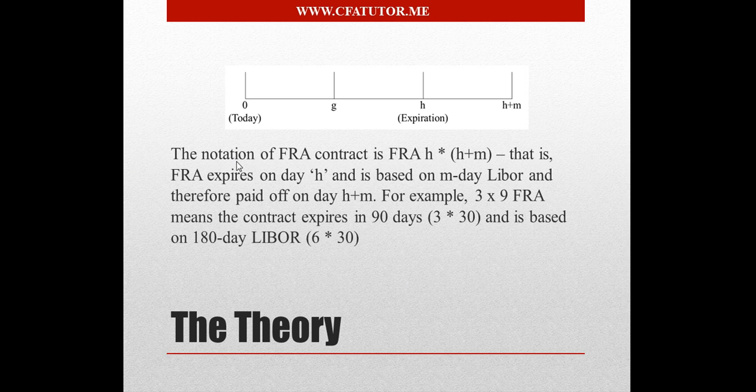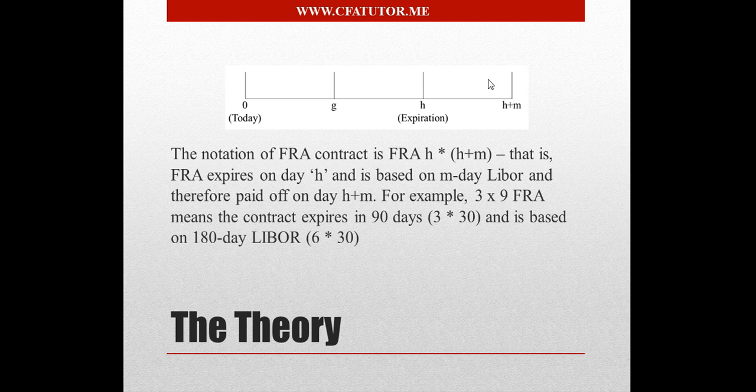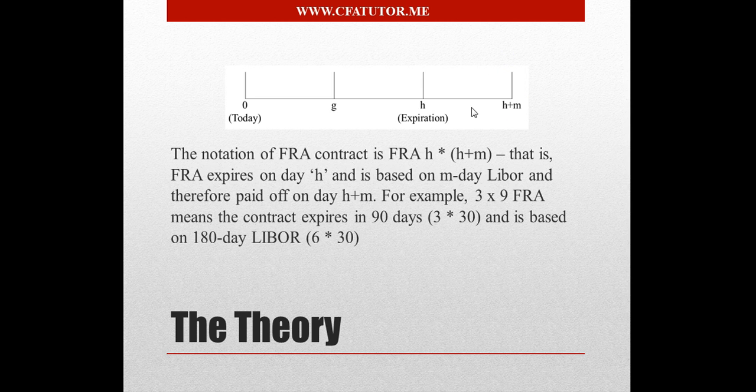The notation of H and plus M is the expiration plus the M-Day LIBOR. So the day in which you would be having the payoff. So this is when your payoff occurs, and it's based on the M-Day LIBOR.